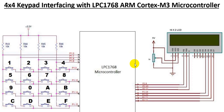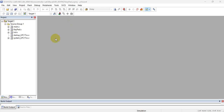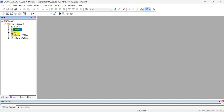In this video tutorial, we shall see the software part of sending the data to the LCD. Now if you see the project file, I have created three files: one is main.c, the other is keypad.c, and the third is lcd.c.